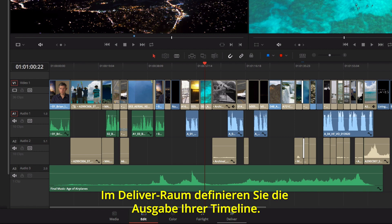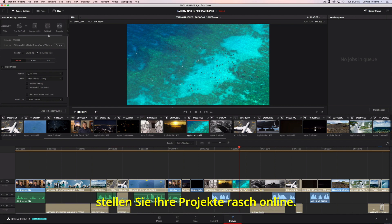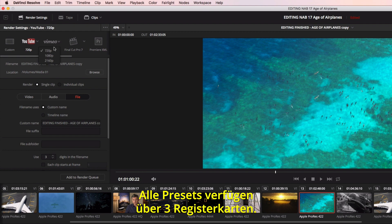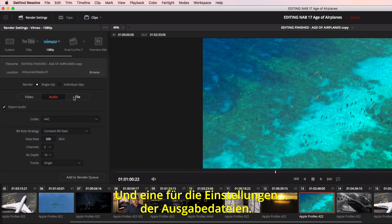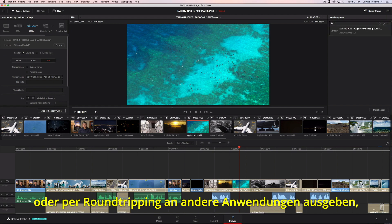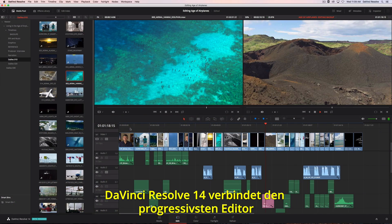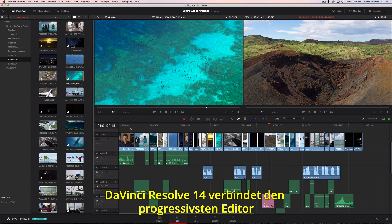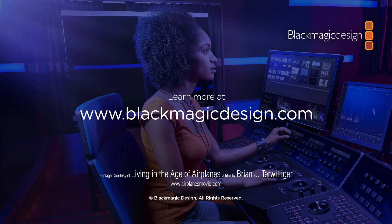The Deliver page is where you define the output of your timeline. At the top left are common preset icons for things such as YouTube and Vimeo, so you can get your projects online fast. All settings are in three tabs — one for video, one for audio, and one for the output file settings. Whether you are outputting to the web, digital cinema, or round-tripping with another application, all the controls are at your fingertips. DaVinci Resolve 14 combines the world's most advanced editor with Hollywood's favorite color corrector and all-new Fairlight audio tools.